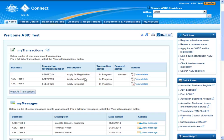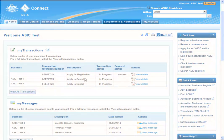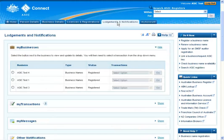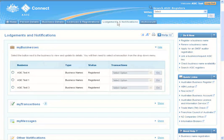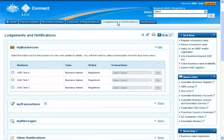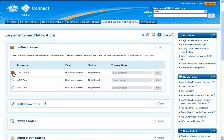To change your business address, you first need to select the Lodgements and Notifications tab from the menu bar at the top of the screen. On the next page, you'll see a list of businesses that are linked to your account. Select the business you'd like to update.